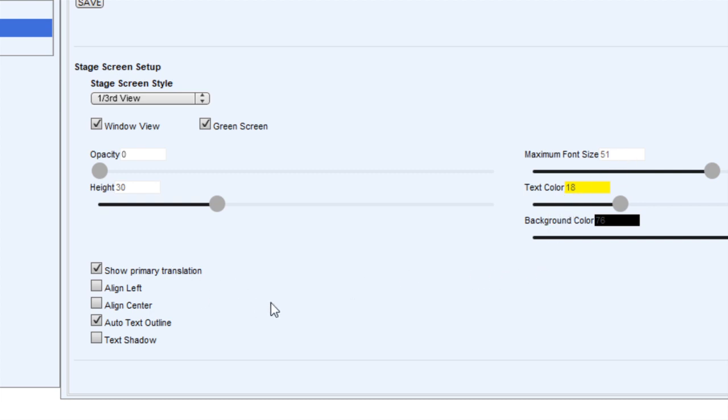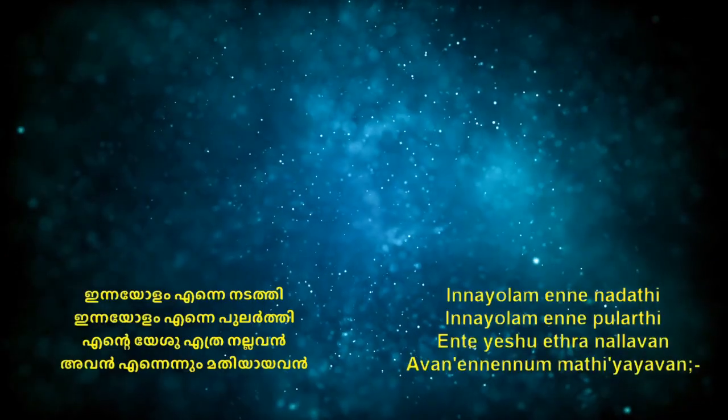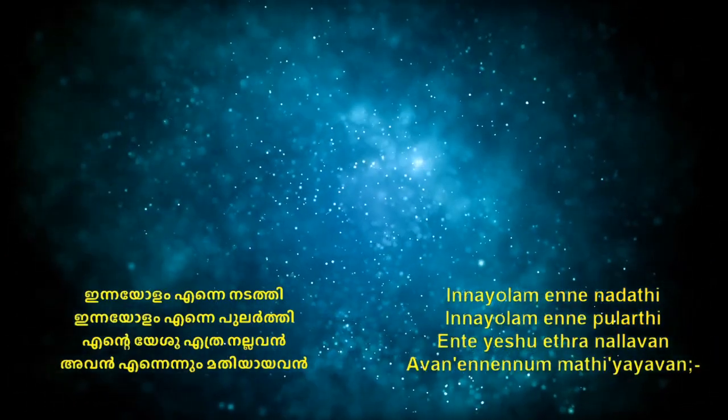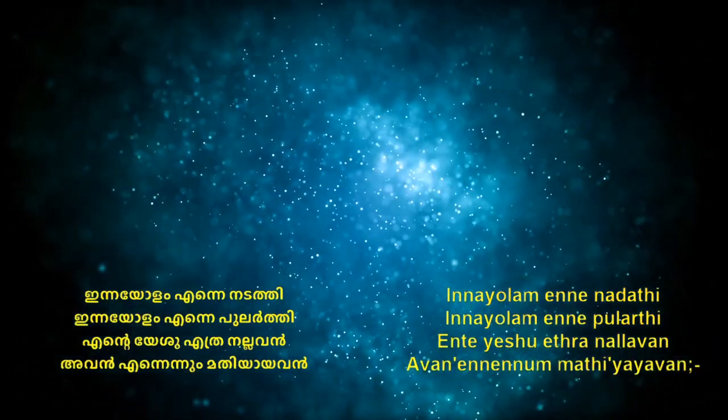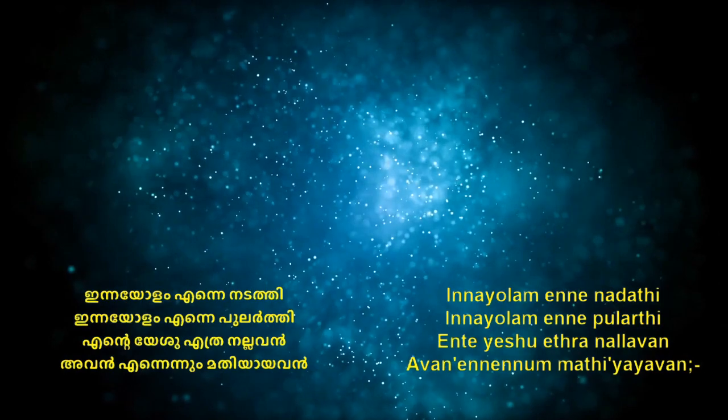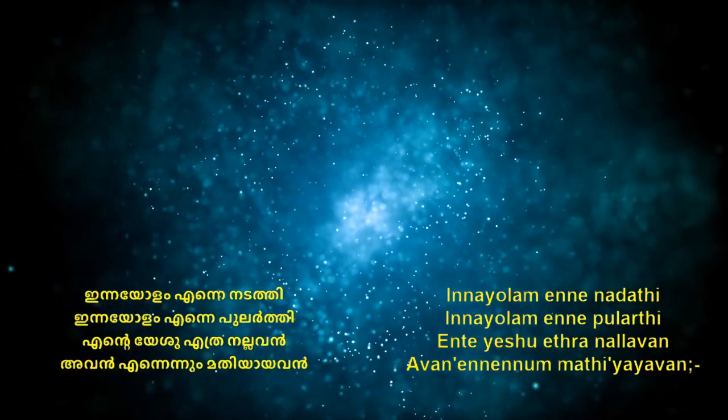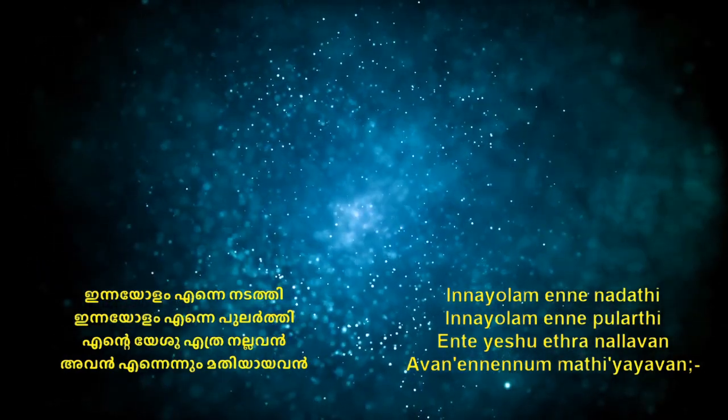And maybe I'll uncheck the show primary translation. So now it's going to show both the translations. So that's going to appear like that. Now this is an option for you to see all four lines and both translations at the same time. So we have various options.